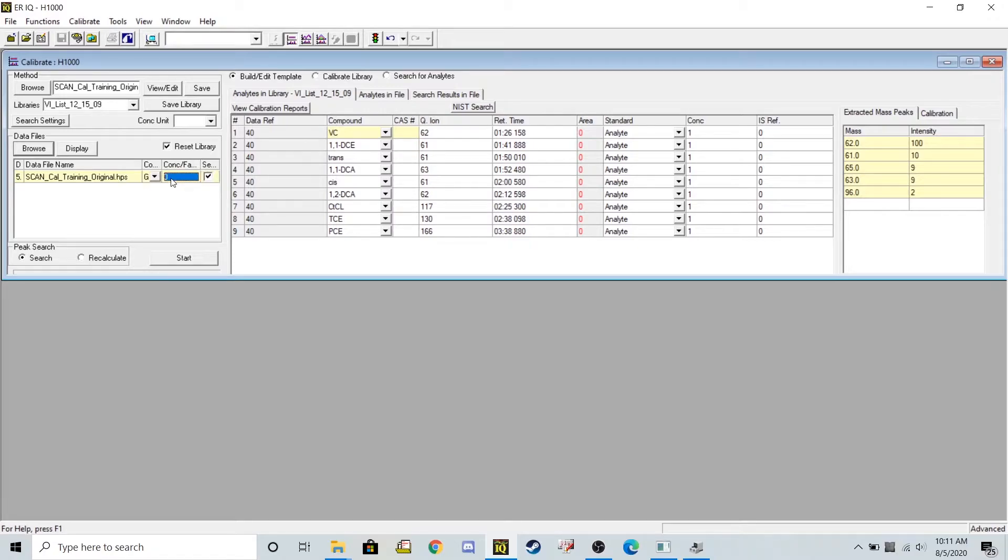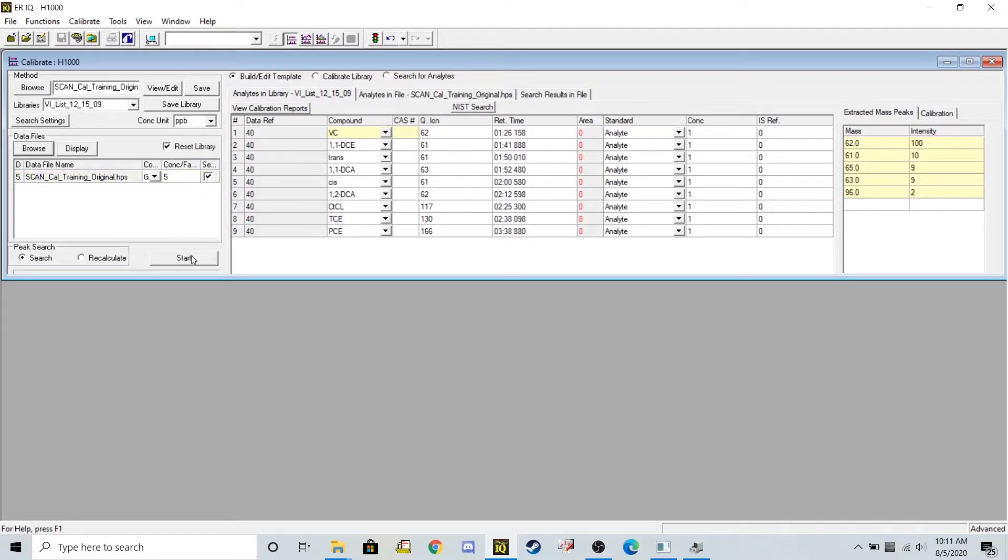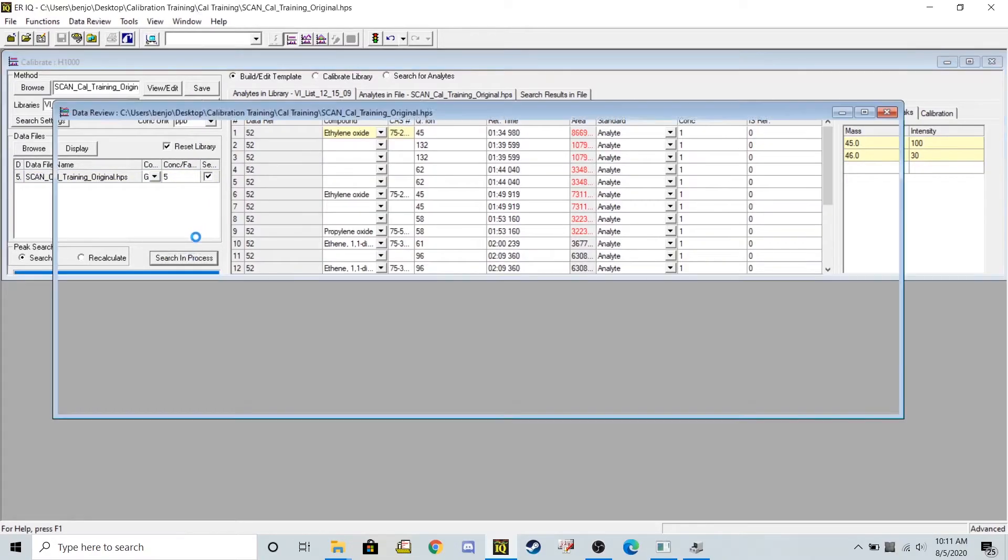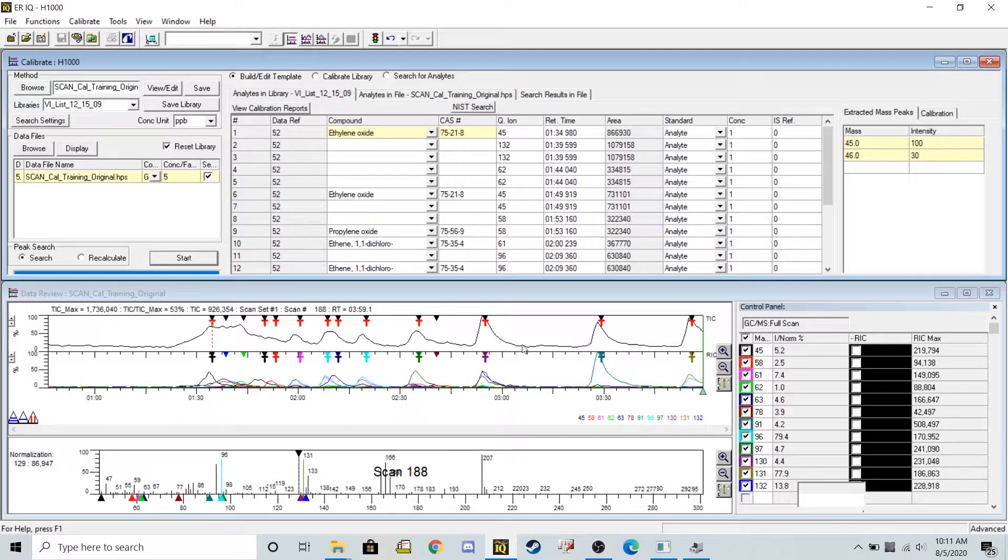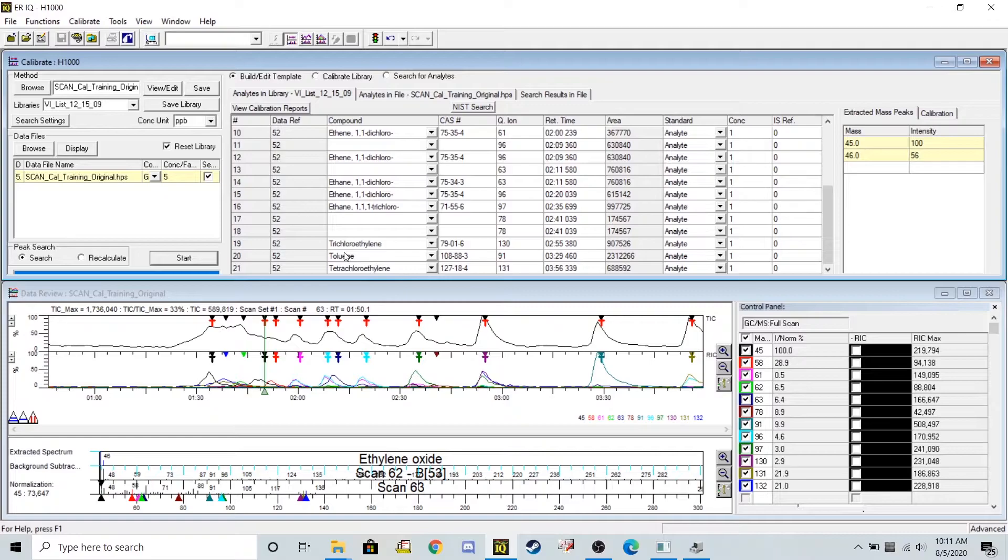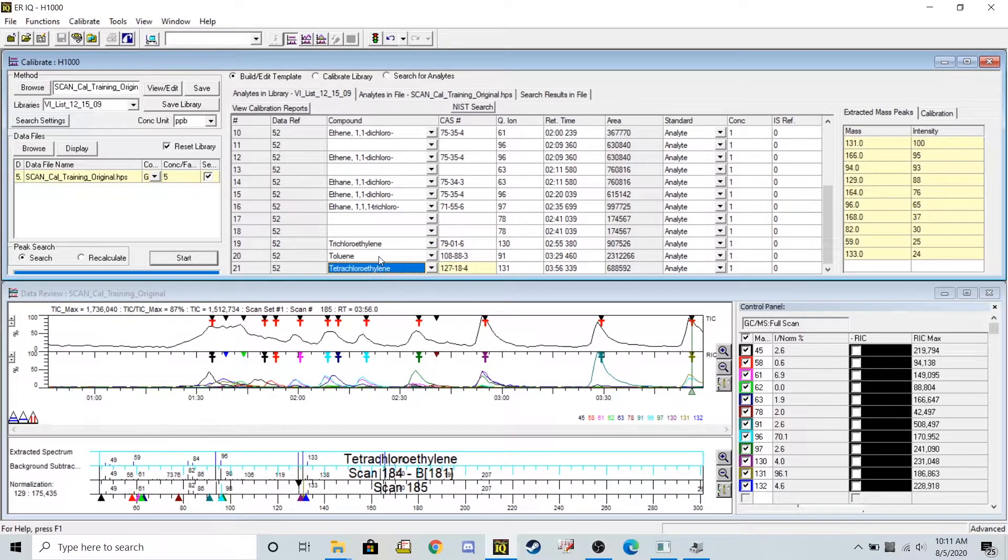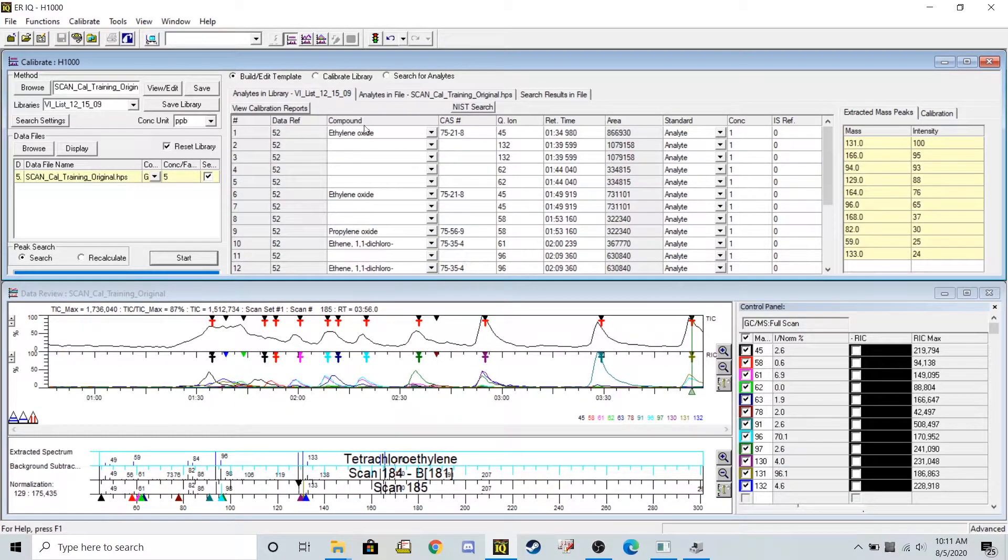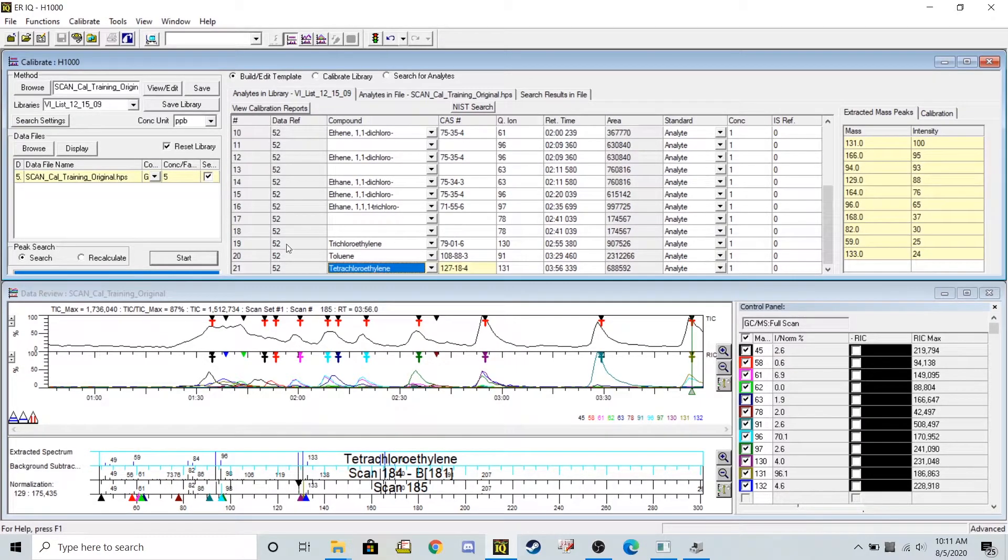Set my concentration to about five and my units to parts per billion. At this point I can click start and it should automatically integrate everything it sees in this data file. If in this example I just want to be able to see trichloroethylene and tetrachloroethylene, I can delete all the other things it attempted to integrate when I click start.